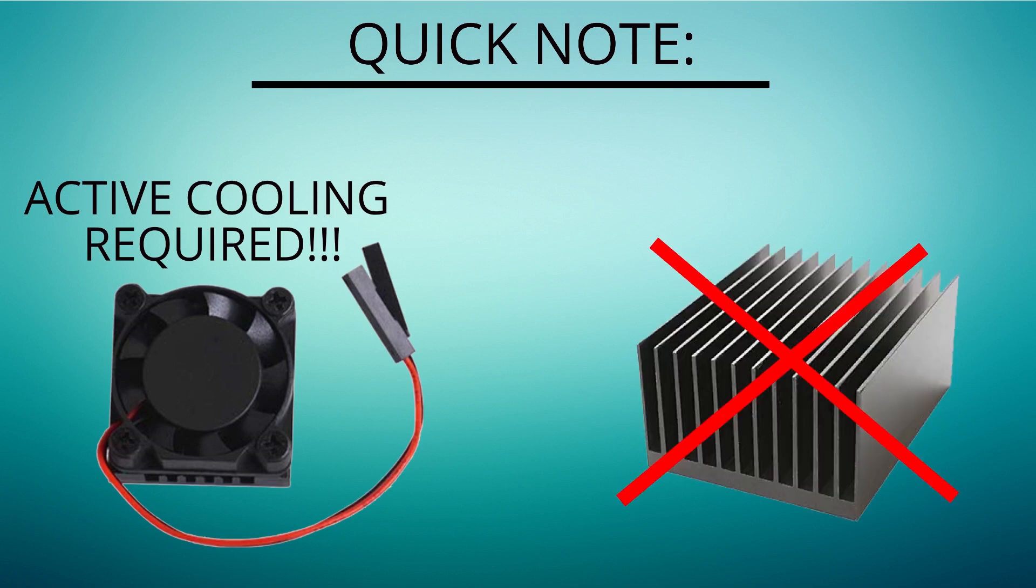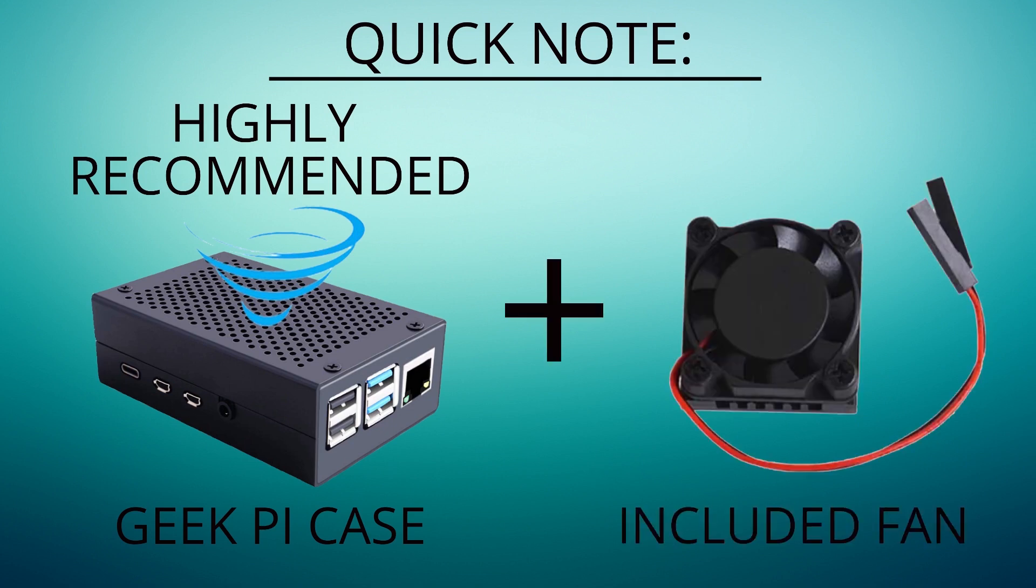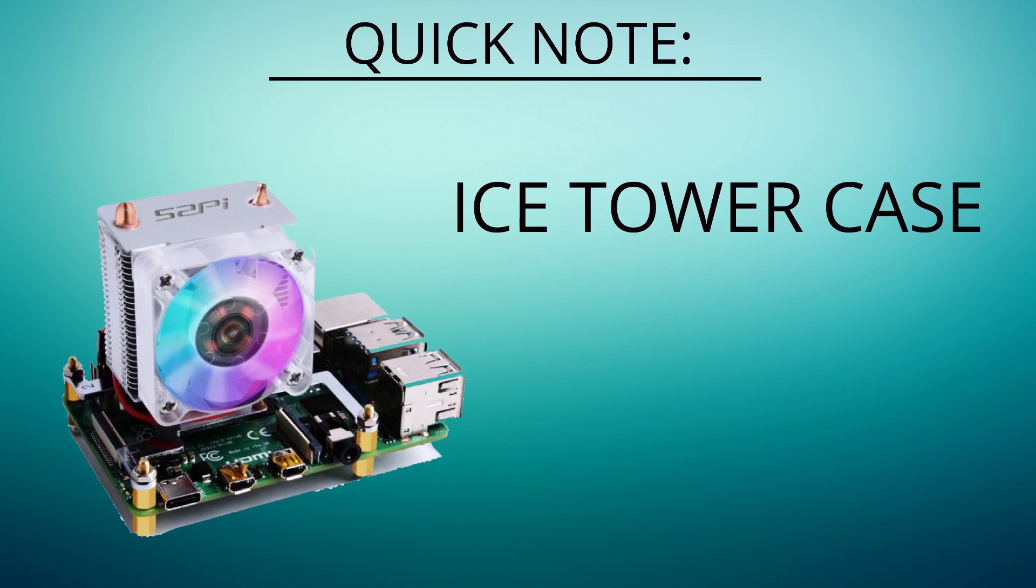I highly recommend you use the Geek Pi aluminium case with an included CPU fan which I've taken a look at in one of my previous videos, or some sort of similar case with active cooling, or even the new ice tower which will keep the Pi absolutely chilly while you're at 2GHz.